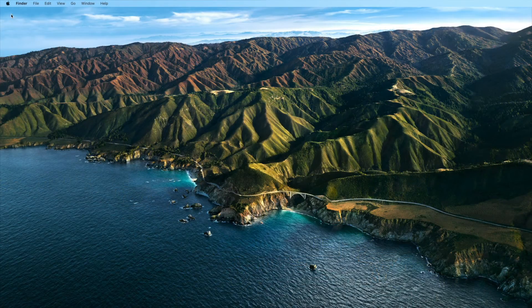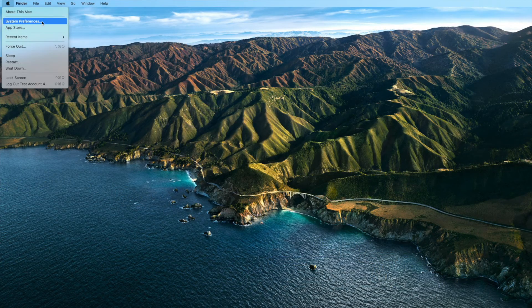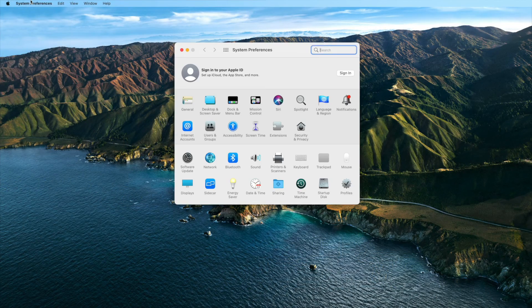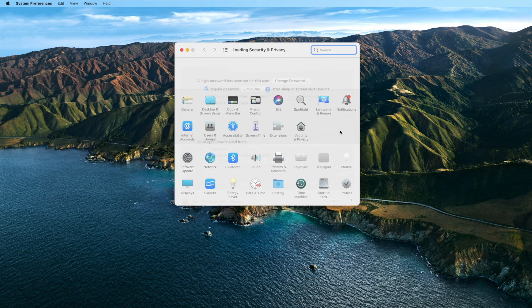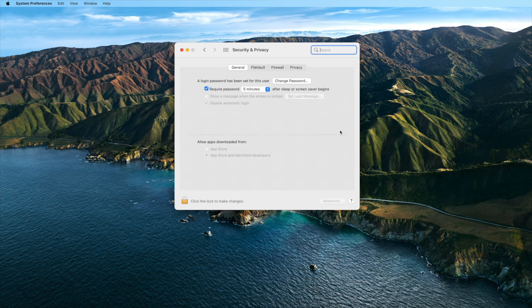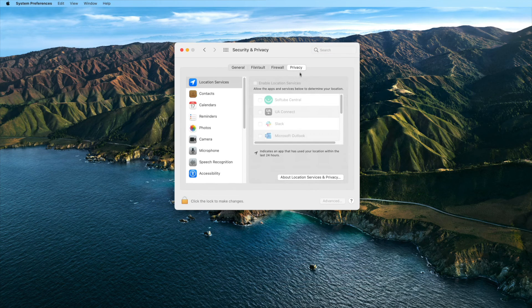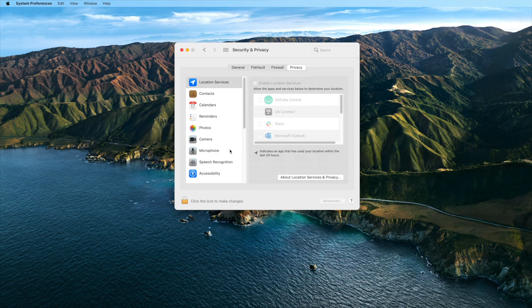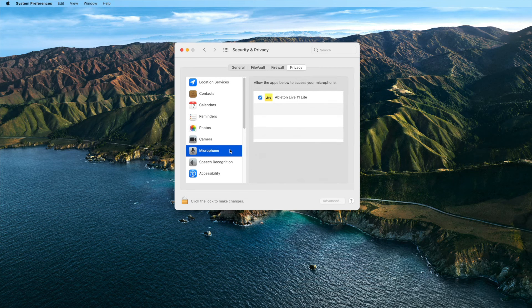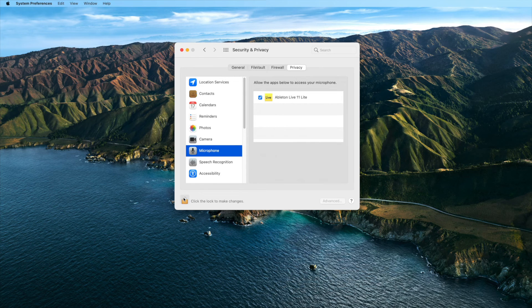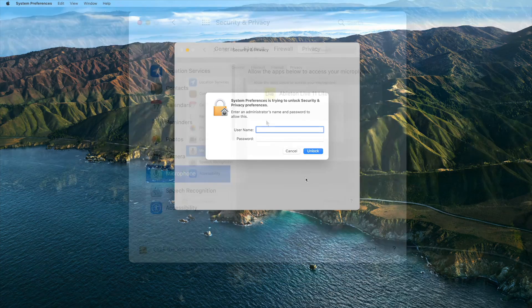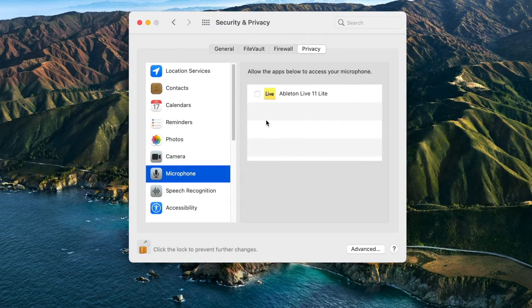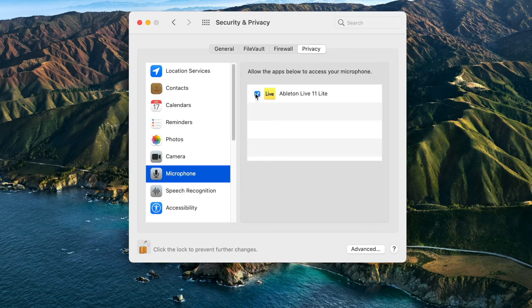To manually allow microphone access for an application, open the system preferences, security and privacy, and open the privacy tab. On the left side, select microphone. To make changes, click on the lock in the bottom left corner and enter your password. In the list, every application that you want to use to record input signals has to be checked.